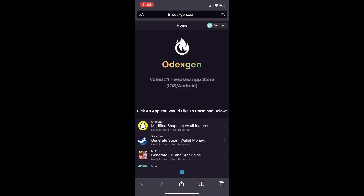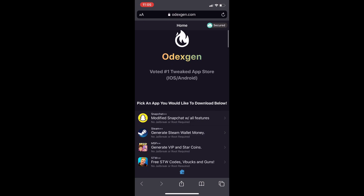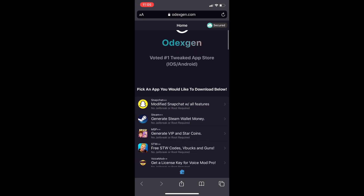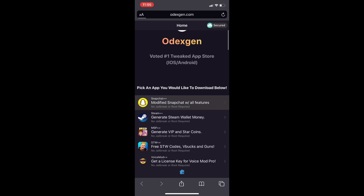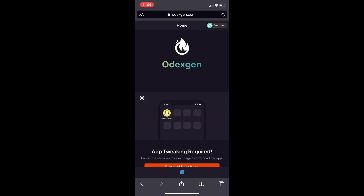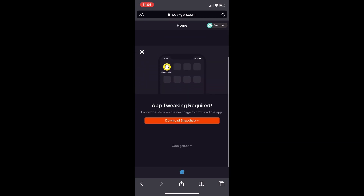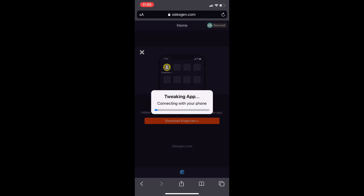Then it's going to bring you to a site that looks like this, guys. So just look for the Snapchat++ app, and once you find it, just go ahead and click on it. It's going to say App Tweaking Required, and you'll see an orange button that says Download Snapchat++. So just go ahead and click on that orange button.